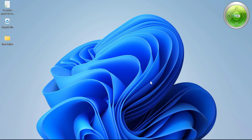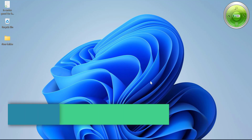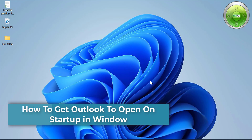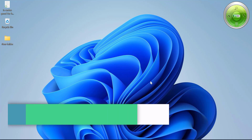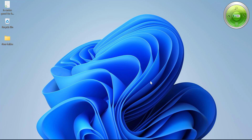Hi there. Today in this video you will learn a step-by-step method for how you can add Outlook to startup in Windows. In other words, whenever you restart your Windows, you want your Outlook to open automatically. To make this happen, you have to make some background changes in your system.